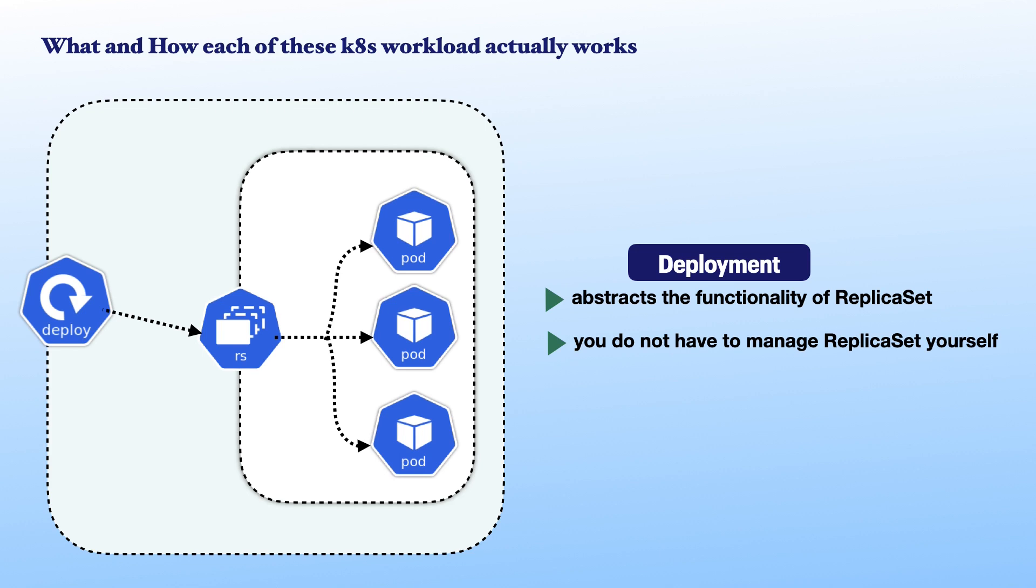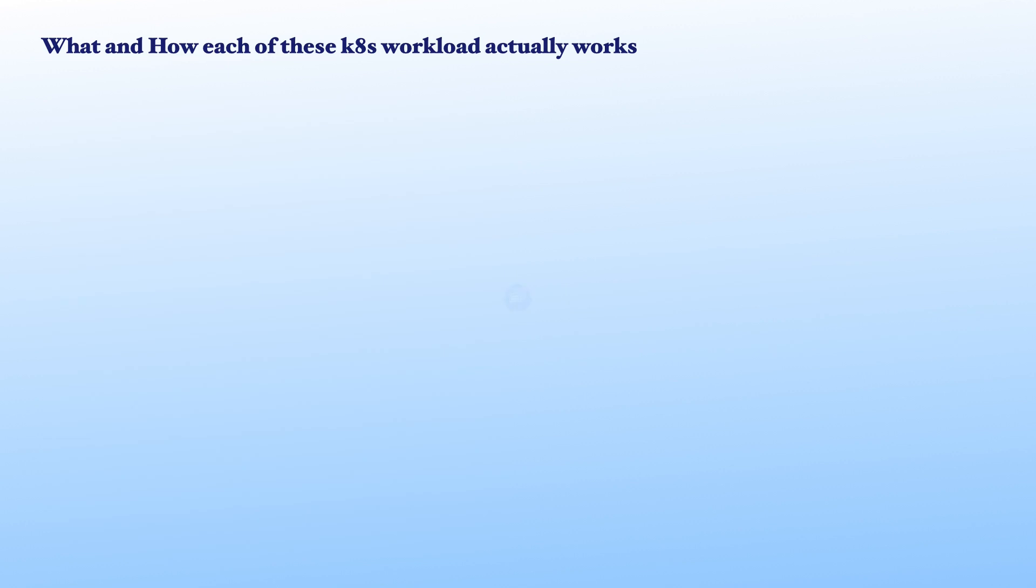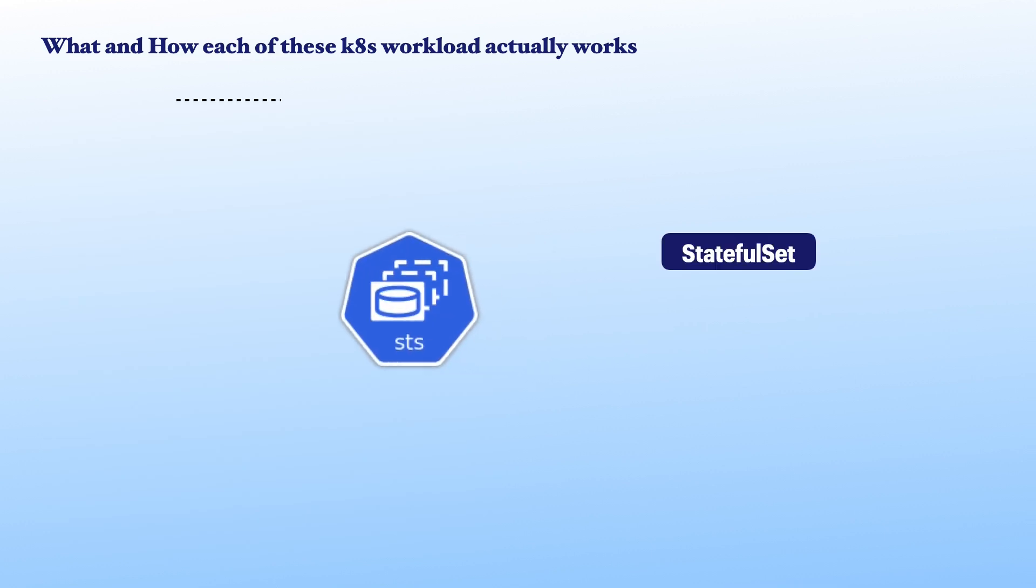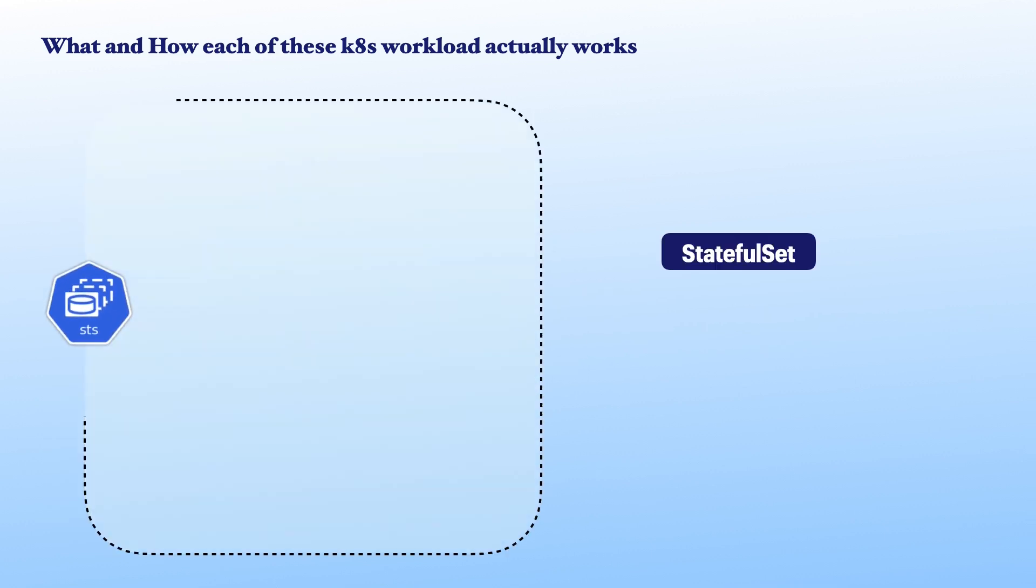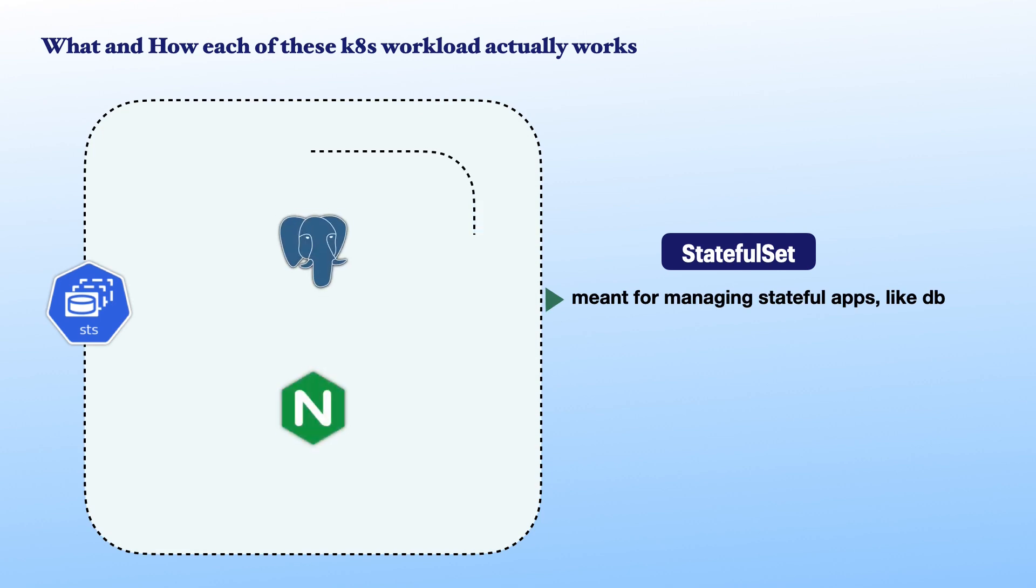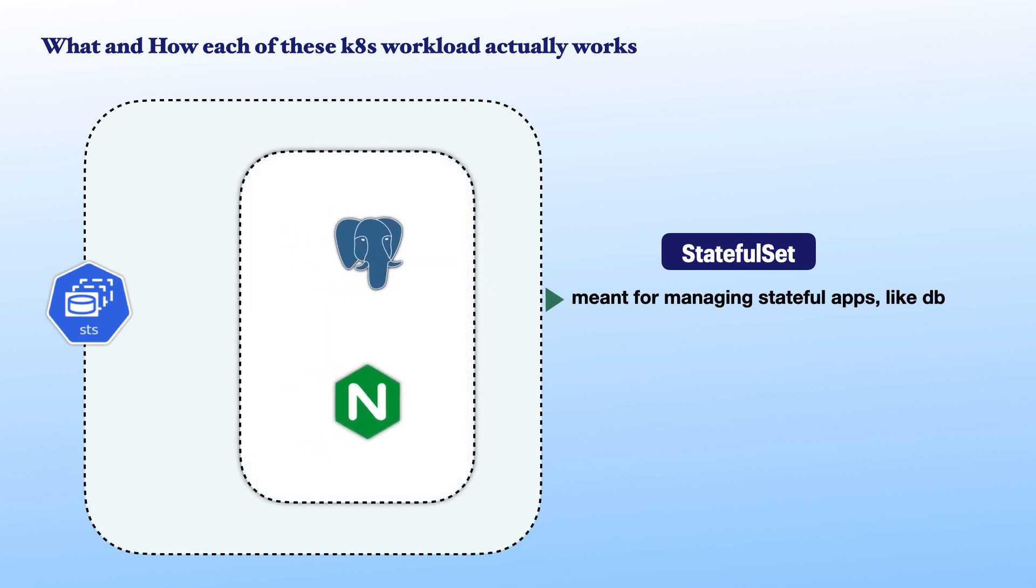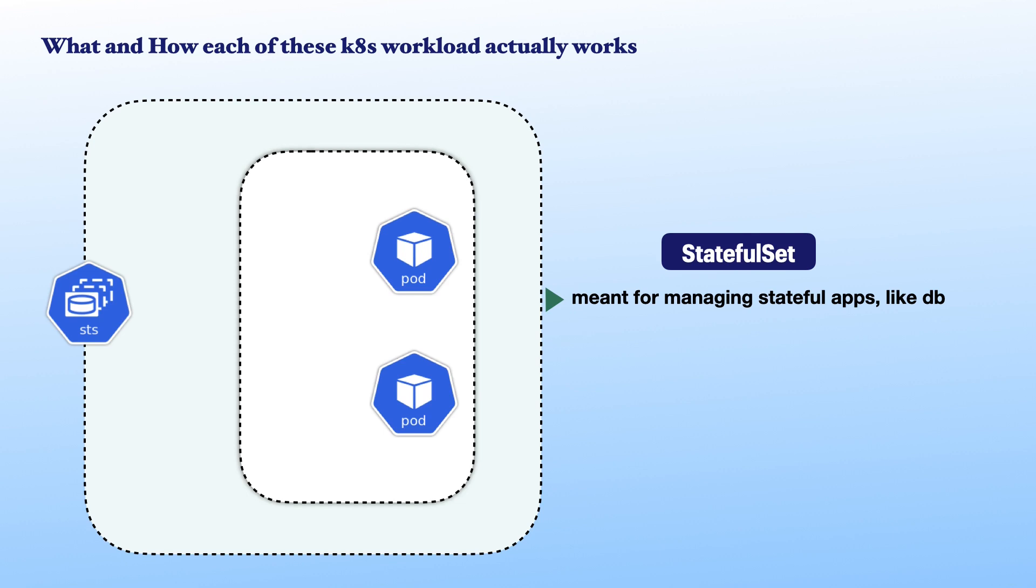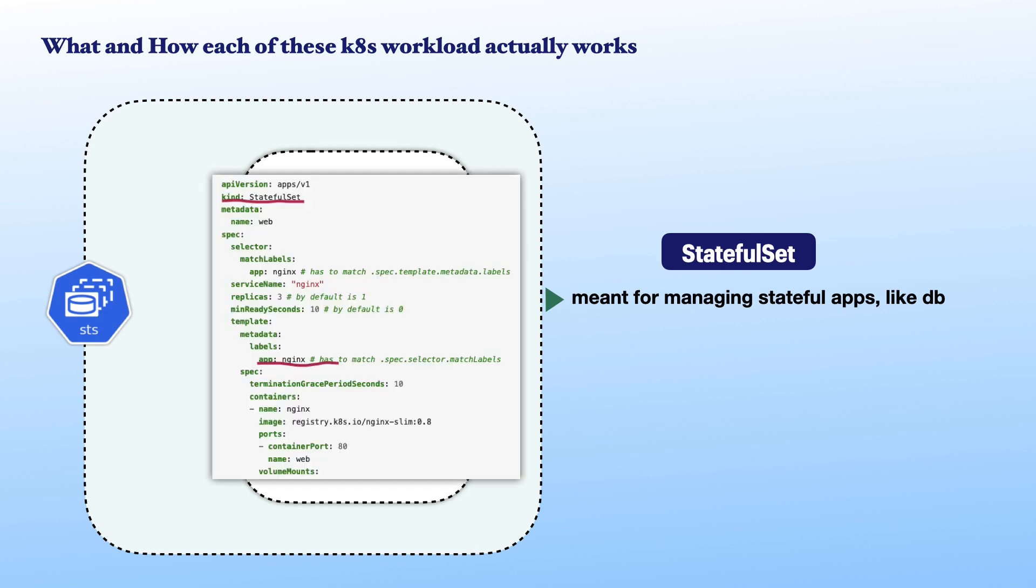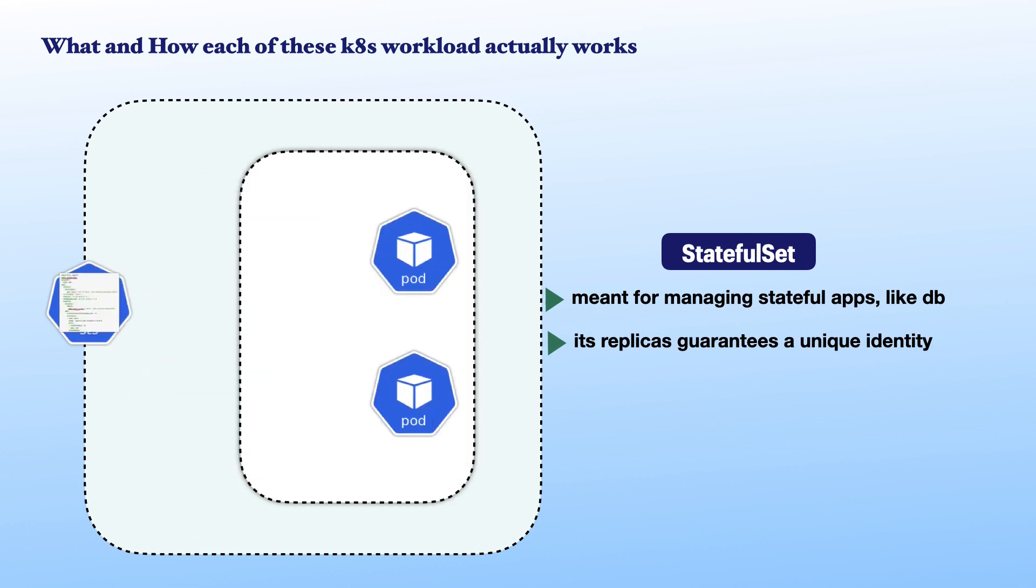We also have stateful sets. They are meant for managing stateful applications like databases via a set of pods. So, it is similar to deployment. The stateful set defines a pod template. However, each of its replicas guarantees a unique and persistent identity.